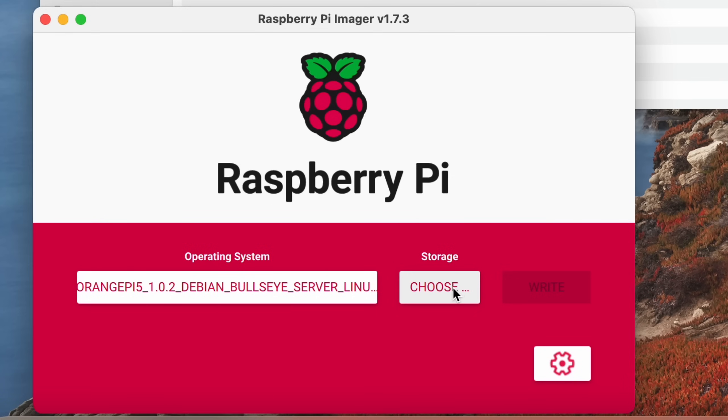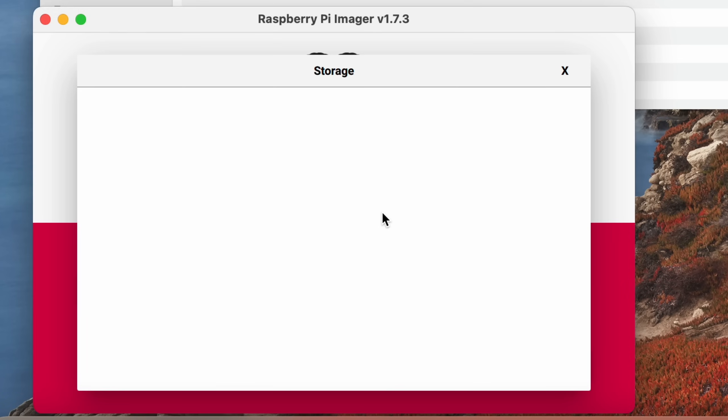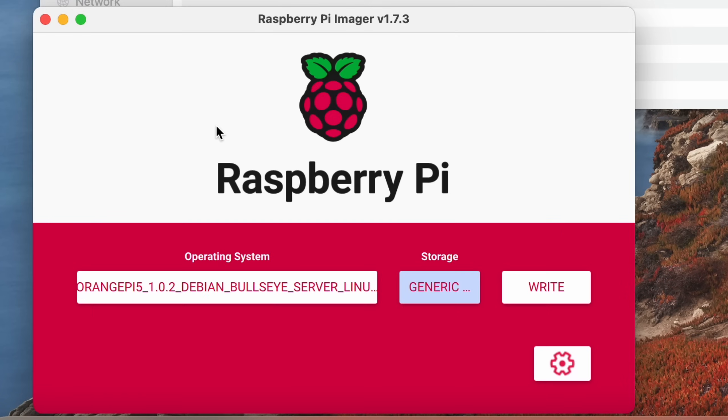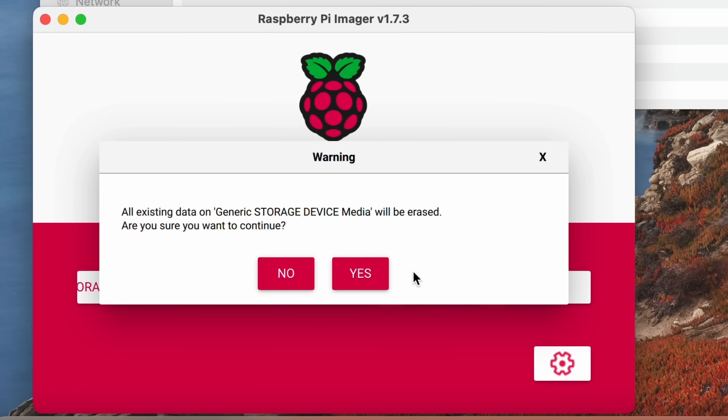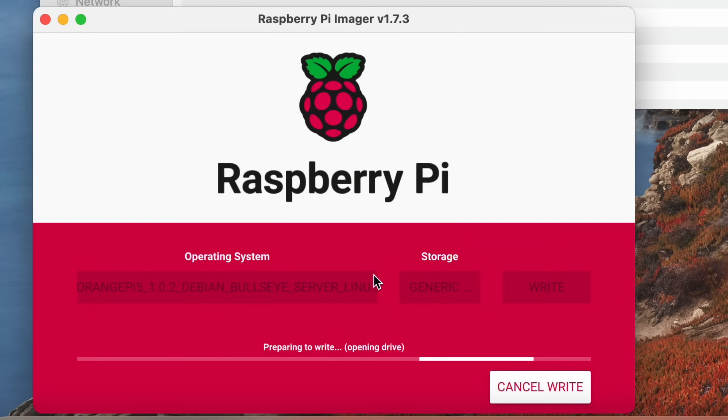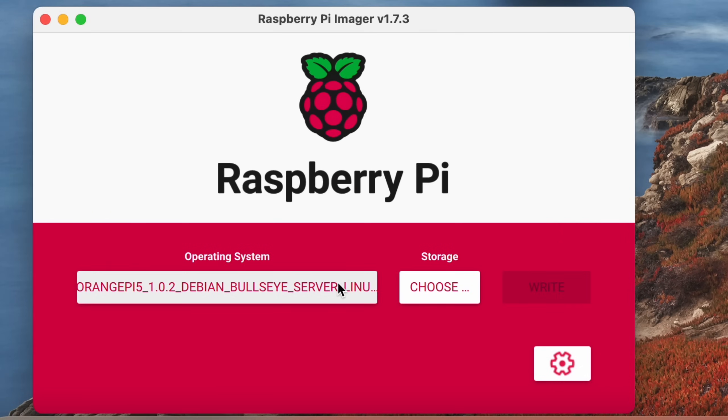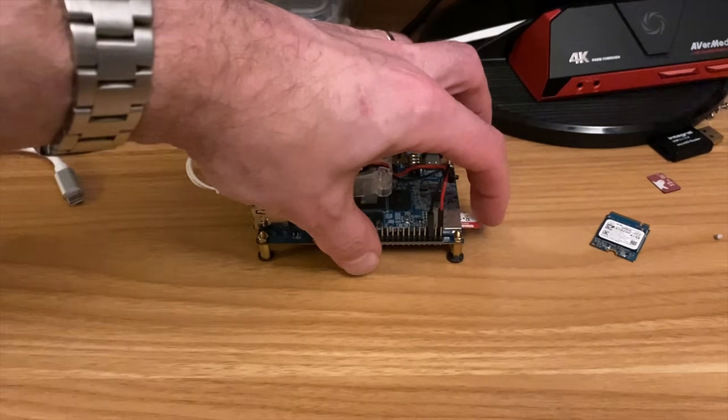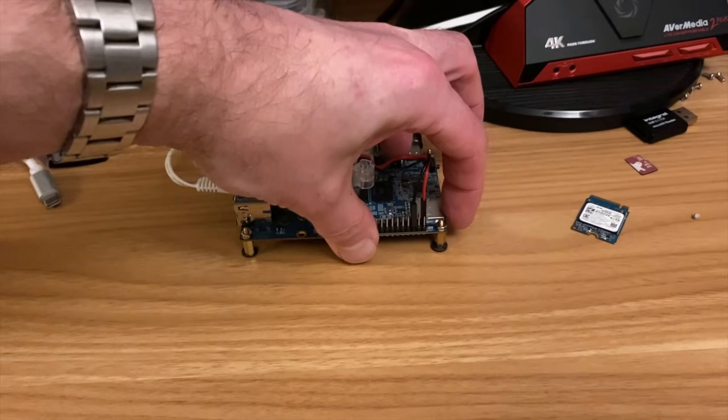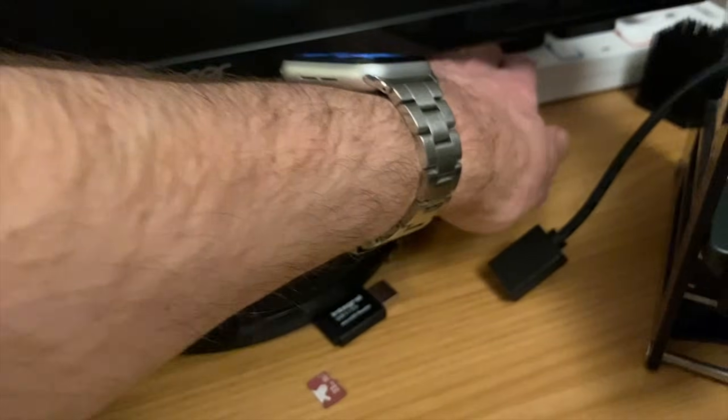So choose storage. Oh, I need to put my SD card in. Once that's inserted, select that and hit write. And yes. Okay, so that's all done. So we can now eject the SD card. Pop it into the Orange Pi and switch on.